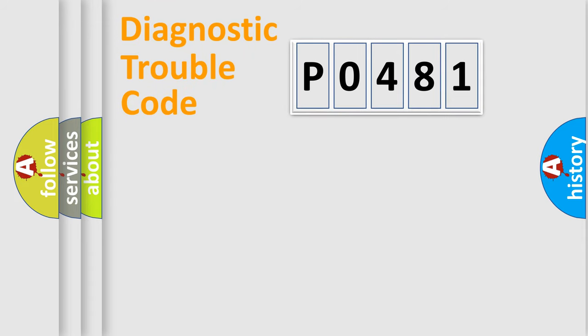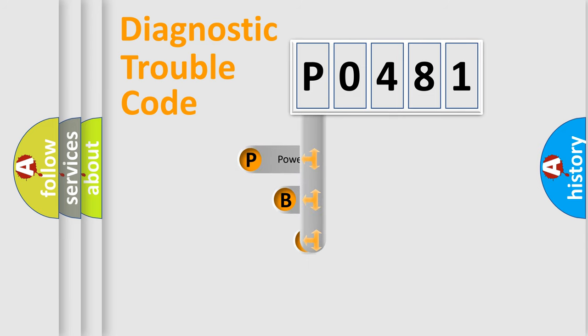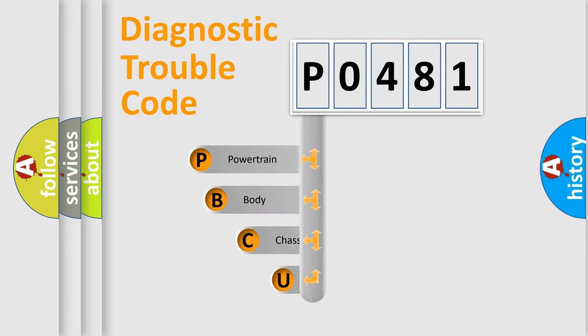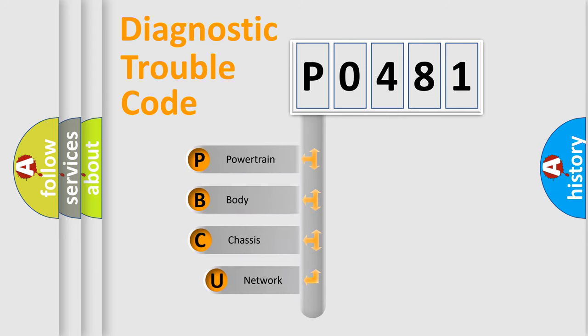First, let's look at the history of diagnostic fault code composition according to the OBD2 protocol, which is unified for all automakers since 2000.